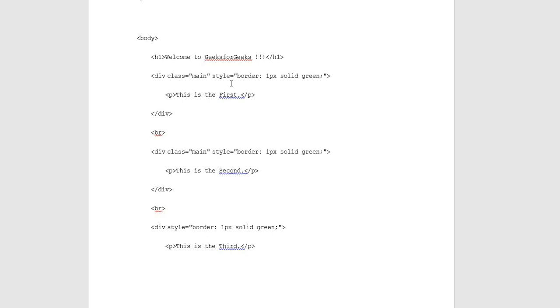Paragraph: this is the first. Division closing tag is represented. BR single line break. Division class main style border 1 pixel solid green. Paragraph: this is the second paragraph. Division closing tags. BR single line break. Division style border 1 pixel solid green.